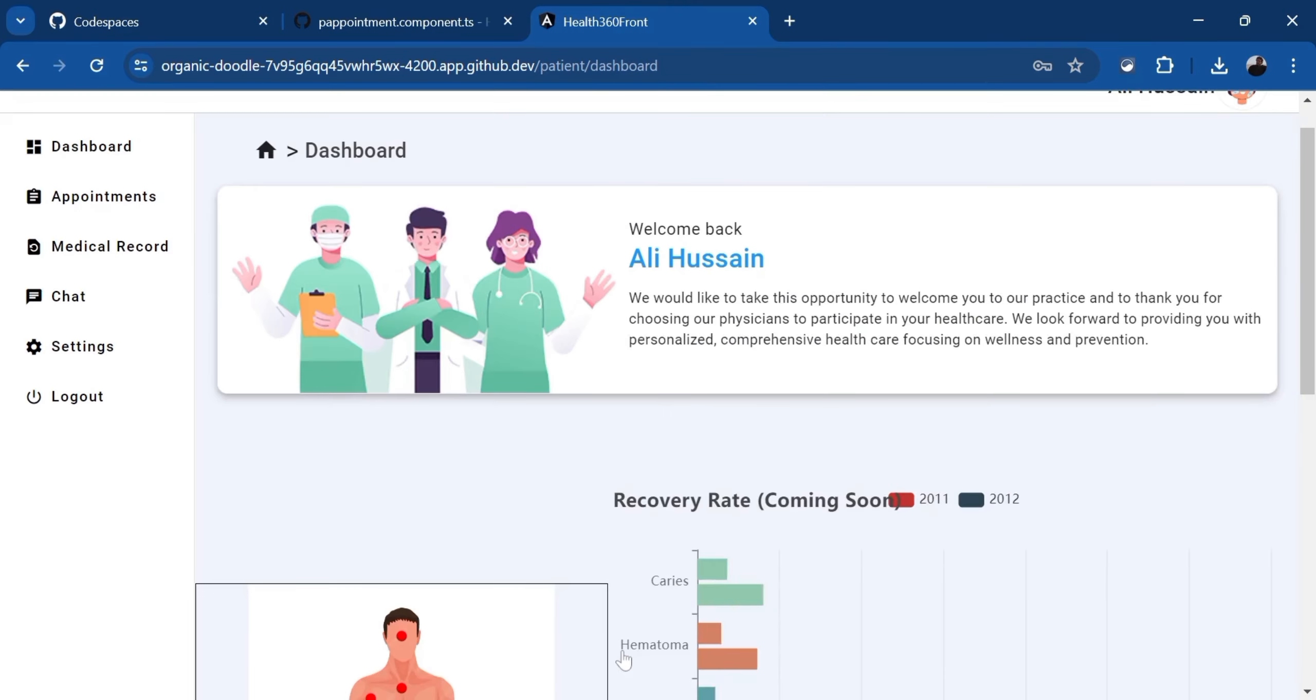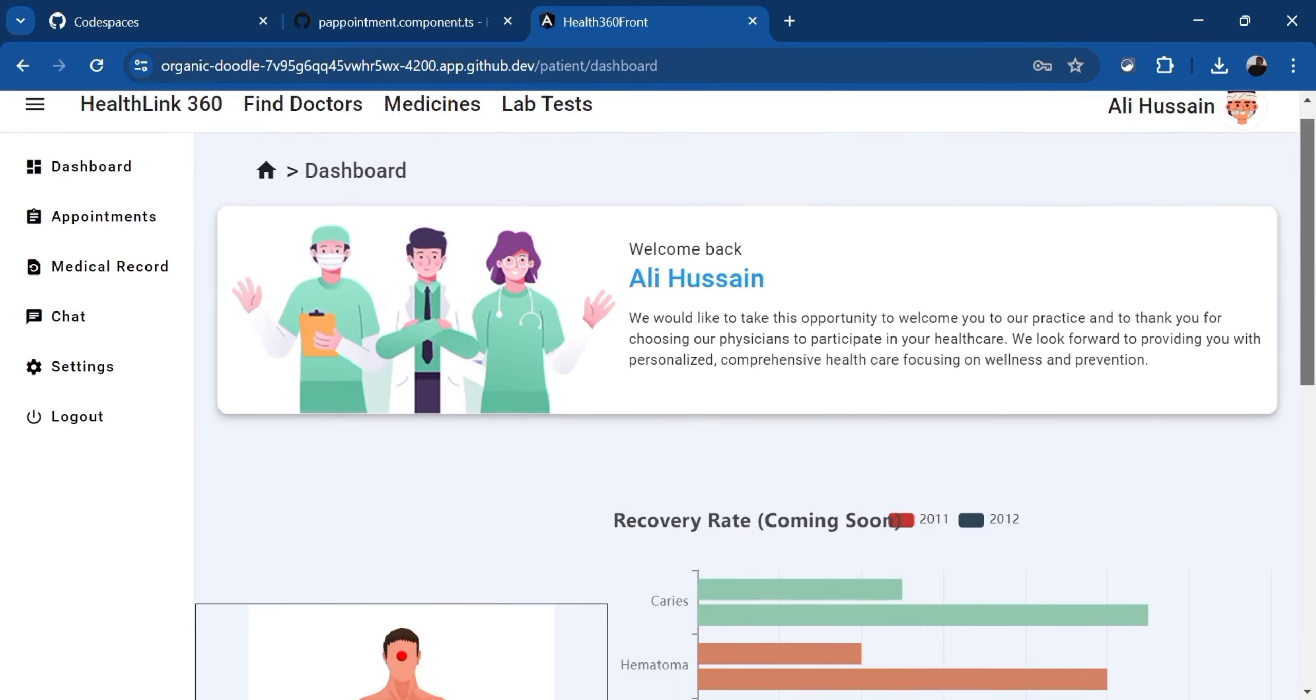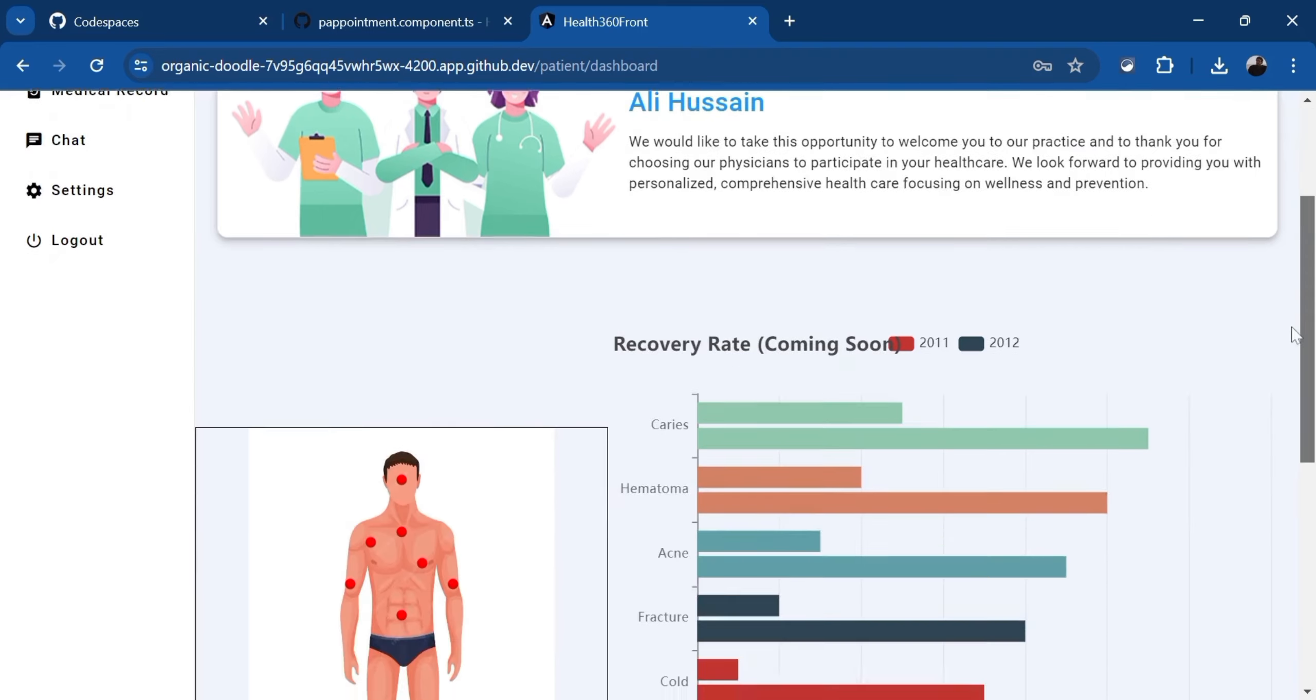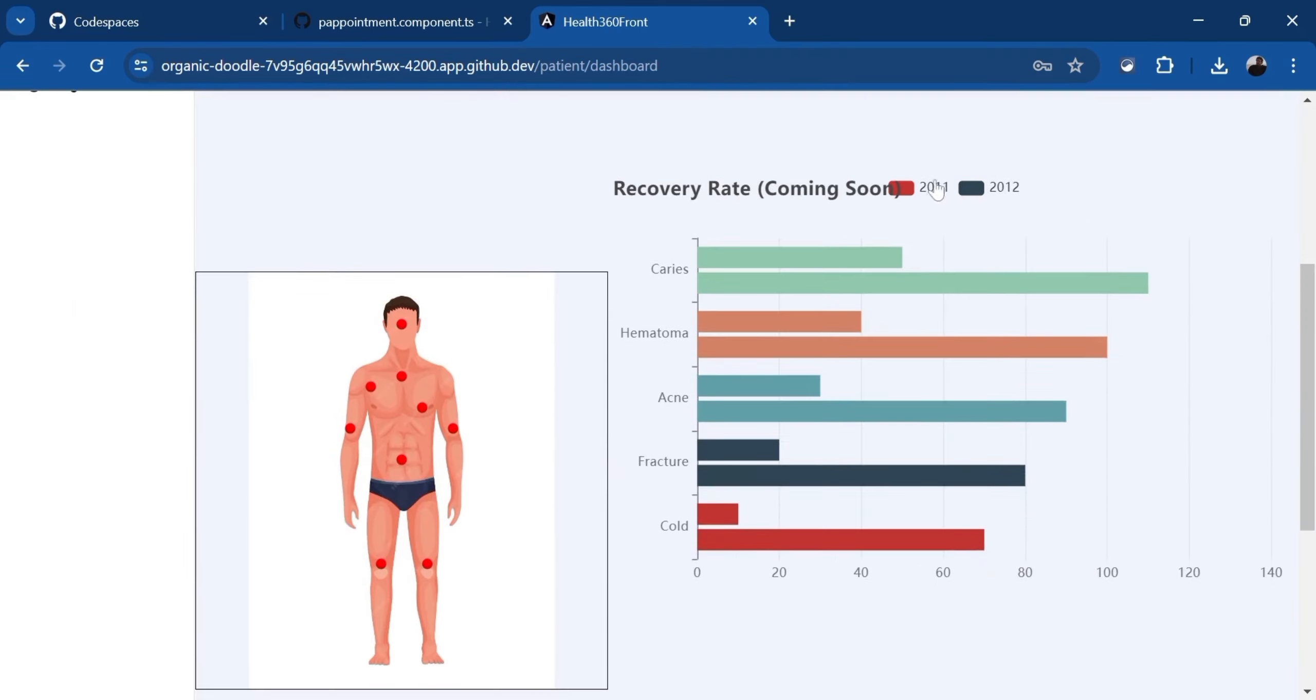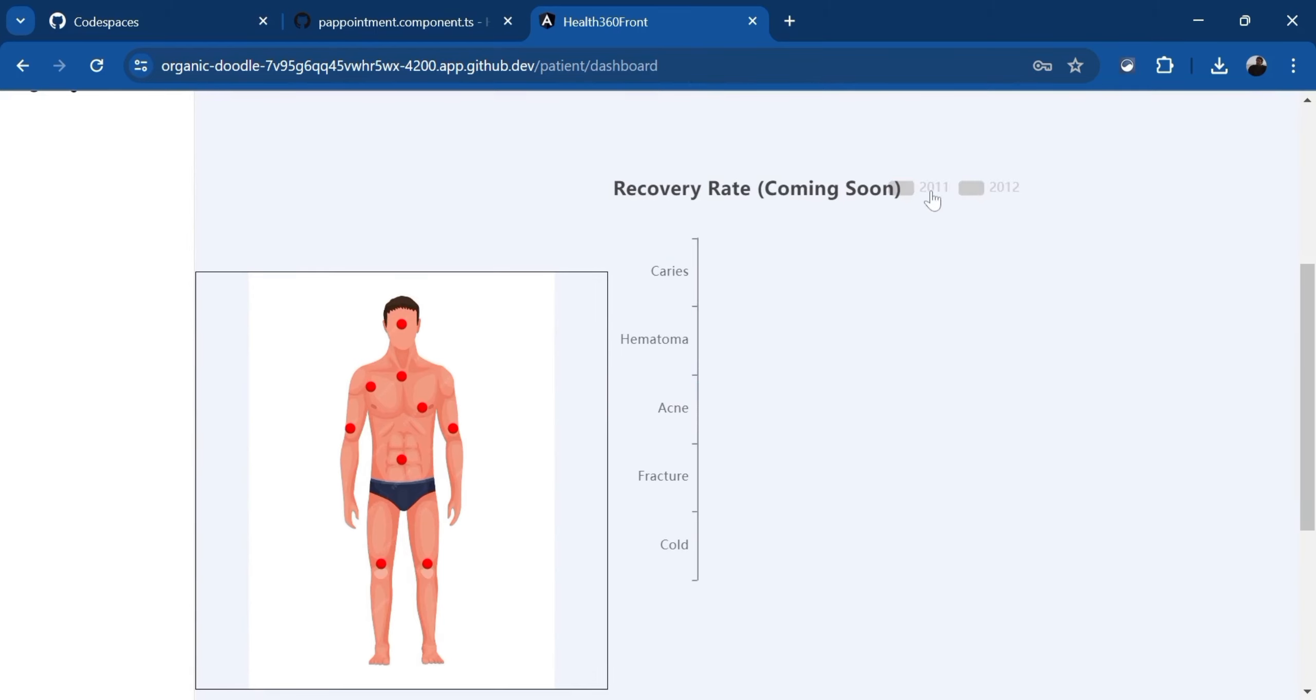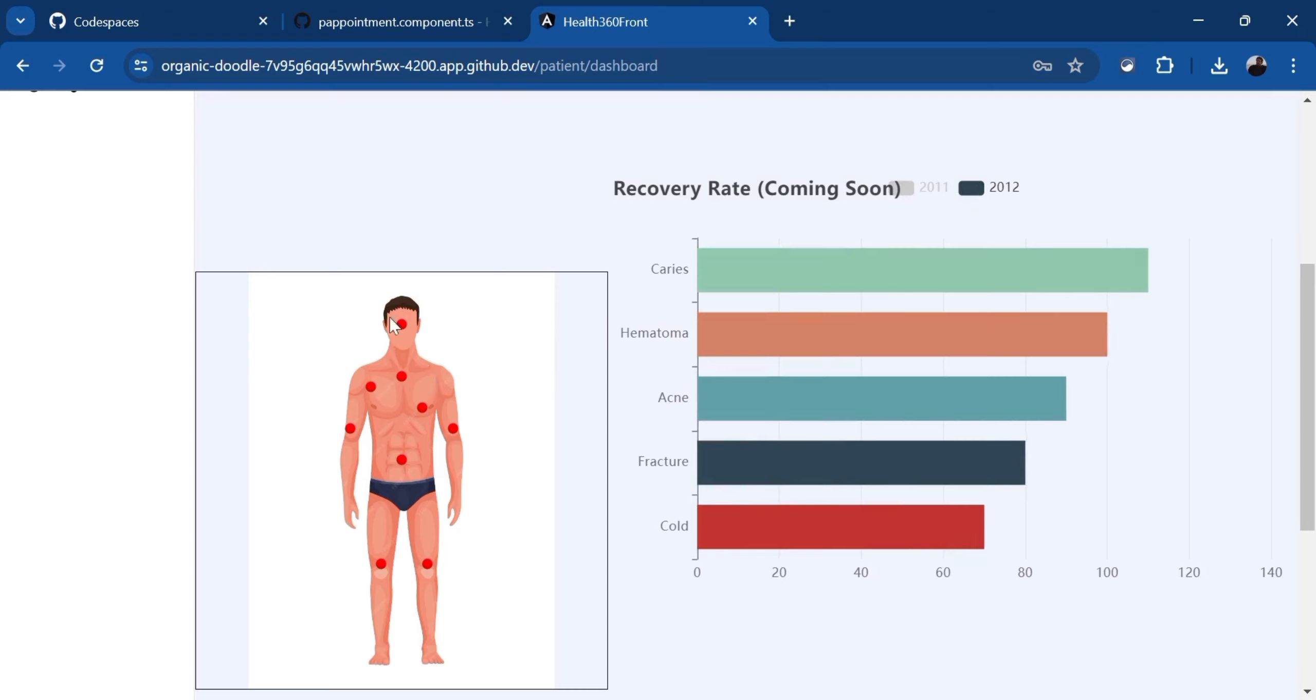Right now, we are on the dashboard side. This is our patient's dashboard where we can find doctors. We can look for medicines, lab tests. And this is our functionality, which we are going to implement in future, in which we are going to check the diseases like carries and different types of diseases. And this is the body chart in which different types of diseases will be shown. If the patient has any problem in his leg or in his hands or in his head, it is going to be shown here with a red dot and labeled. First of all, we are going to find a doctor.